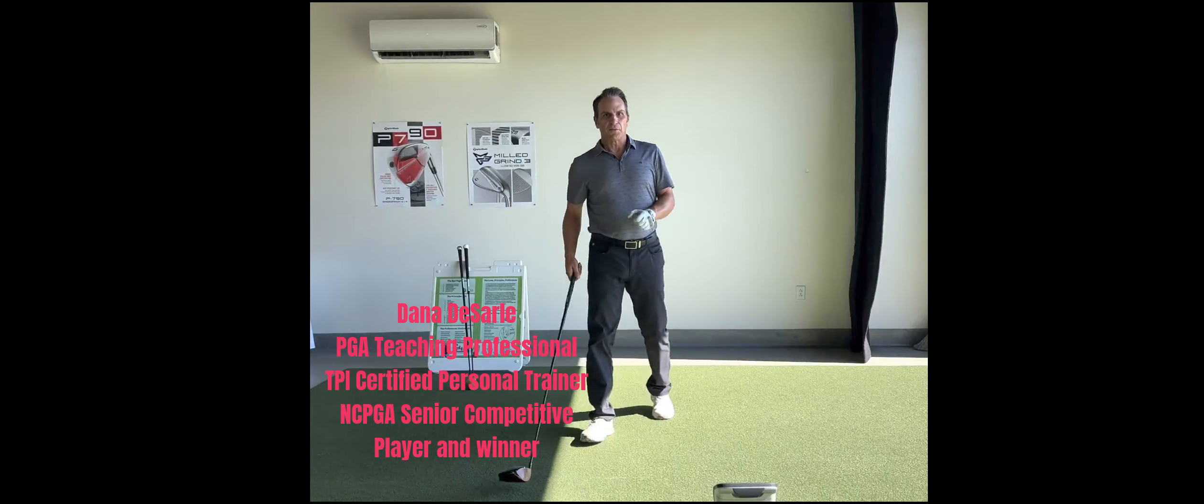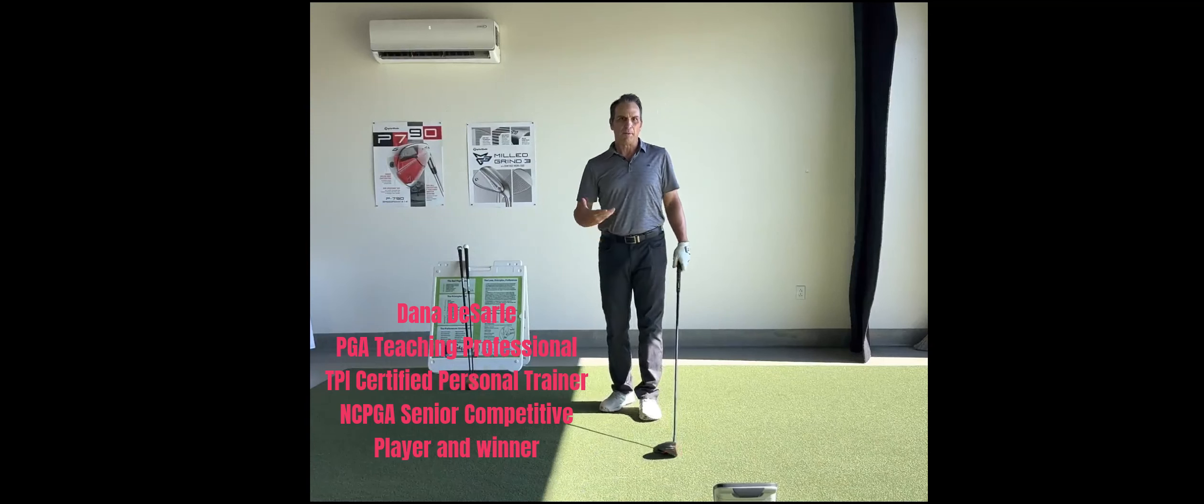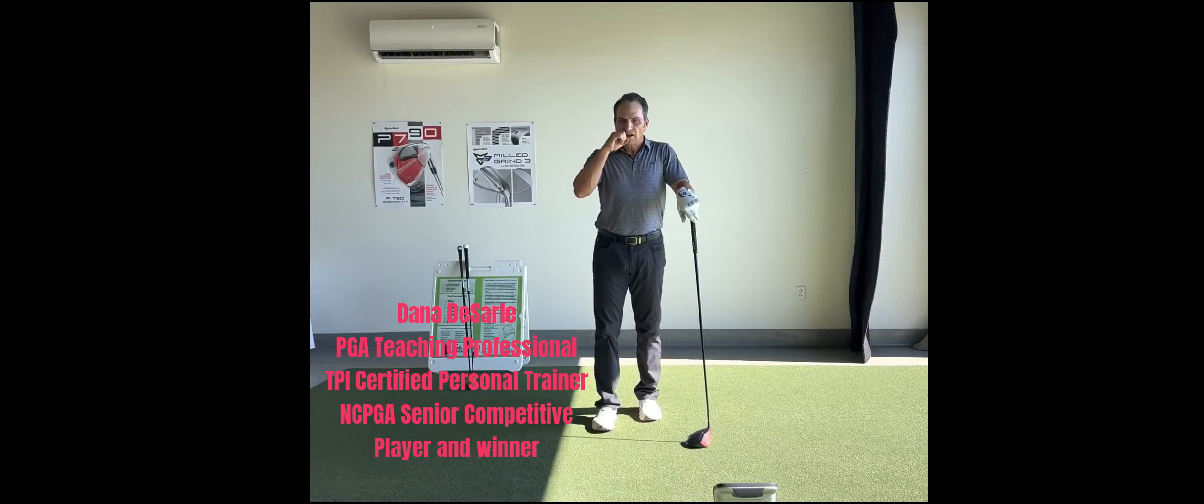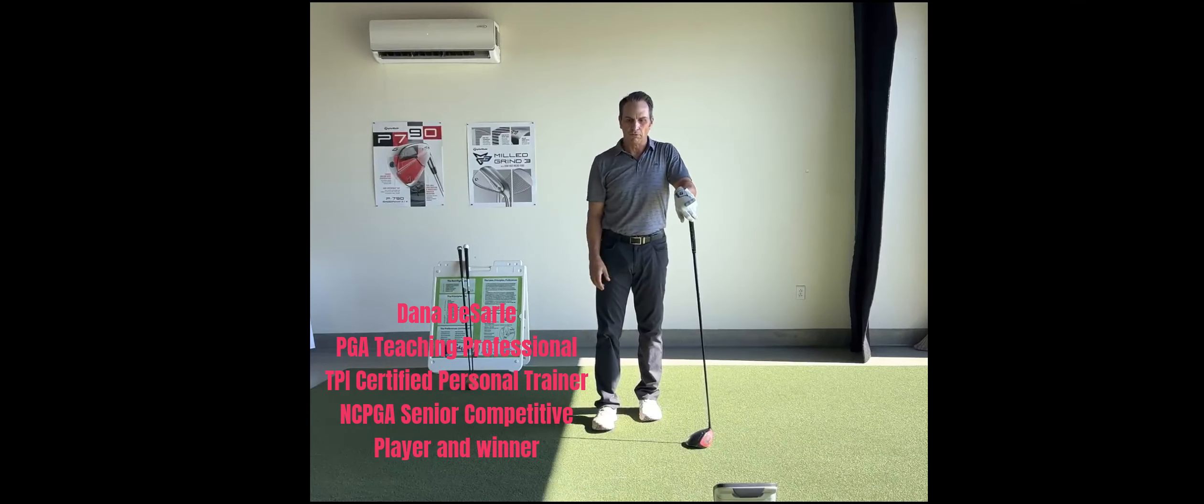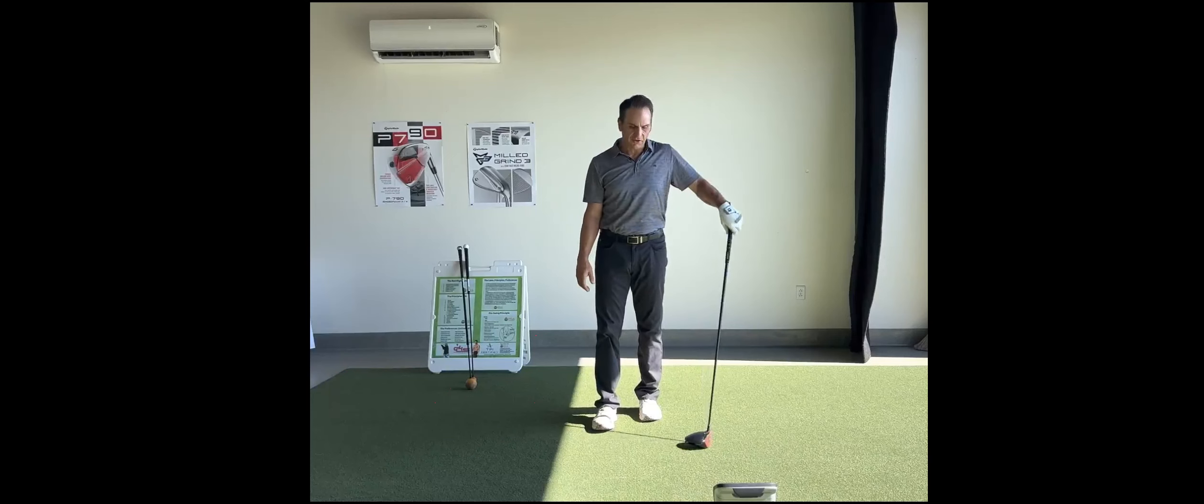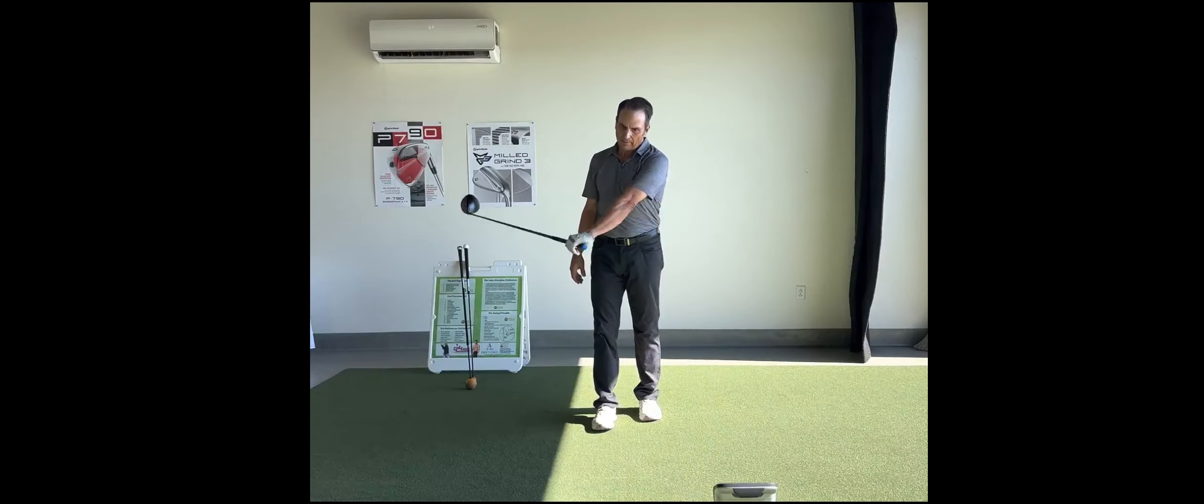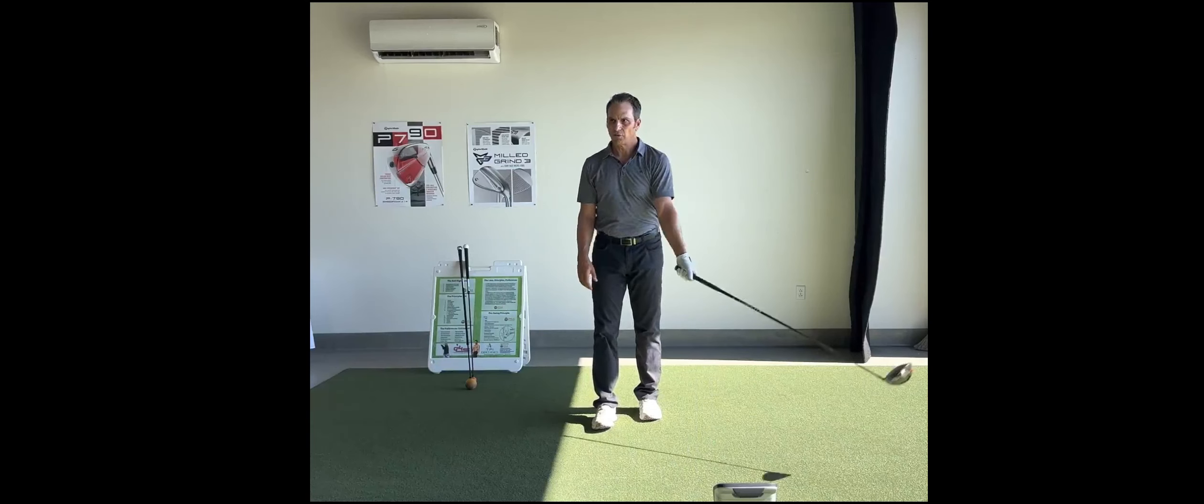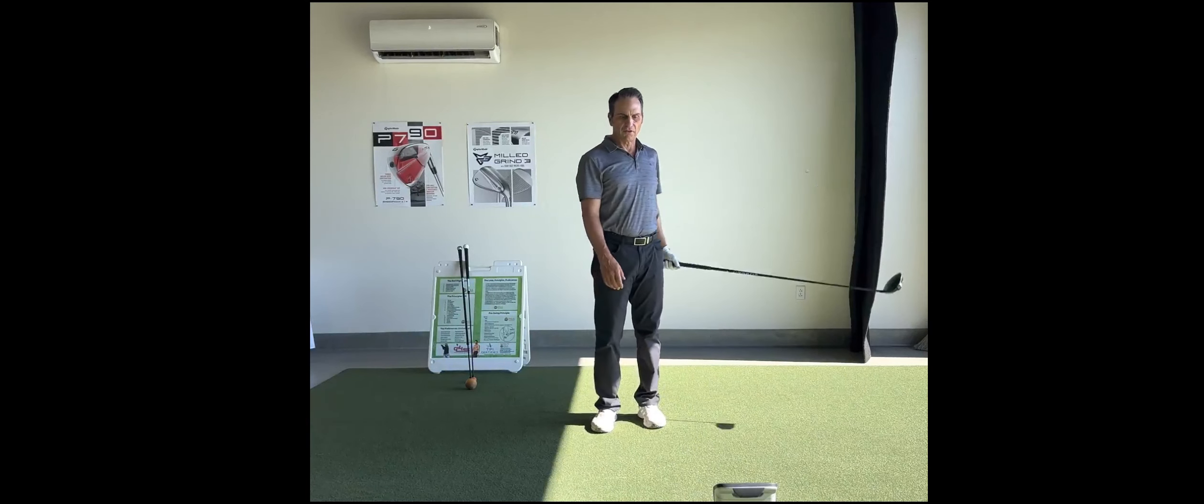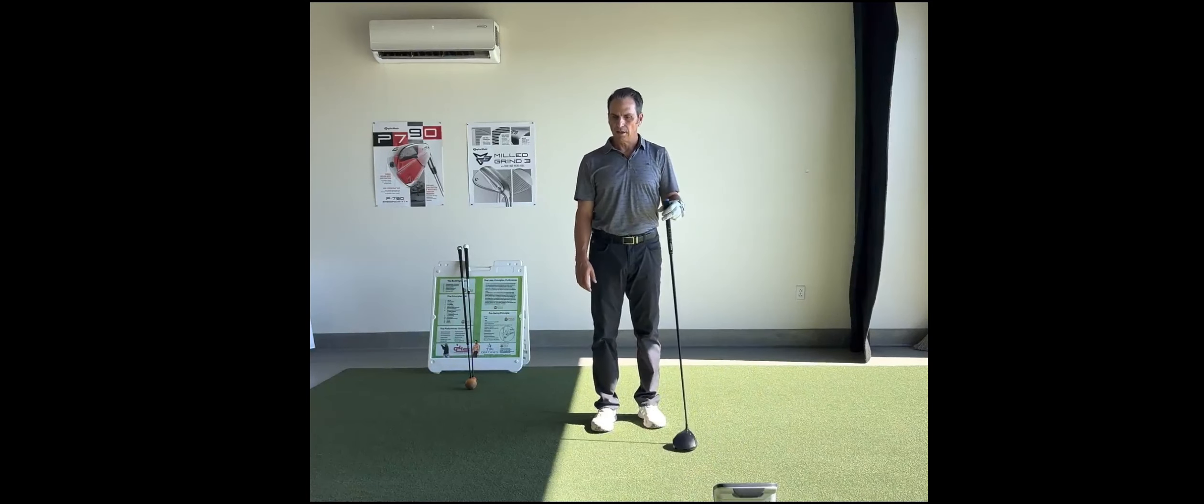All right, today we're going to talk about speed training. A lot of people have been asking me about it. I've been hitting the ball a little further than normal, which is great. I've probably increased my club head speed by game speed by about five miles per hour, and that equates to around 15 yards of carry.